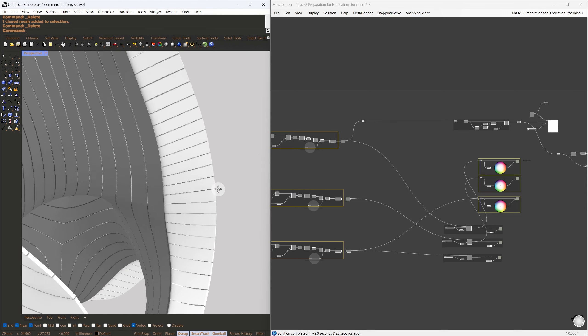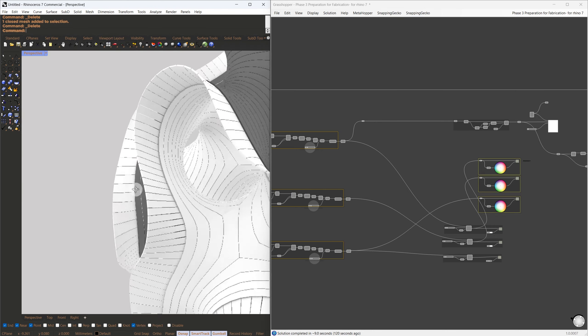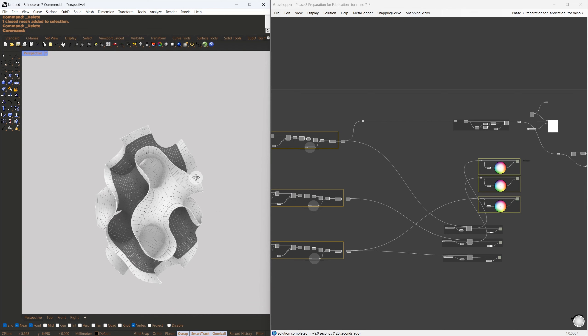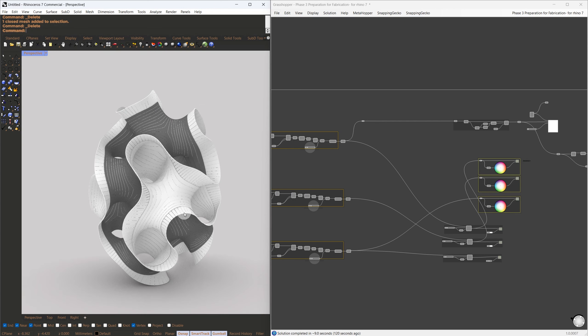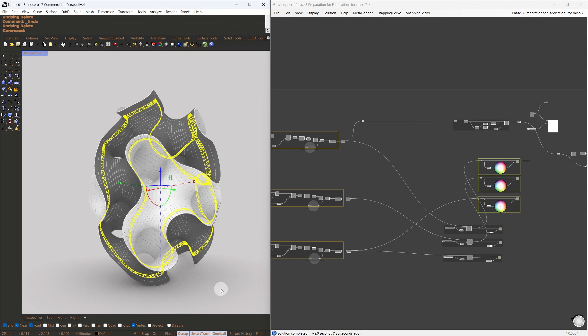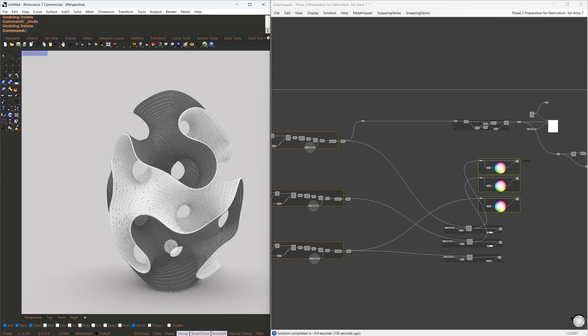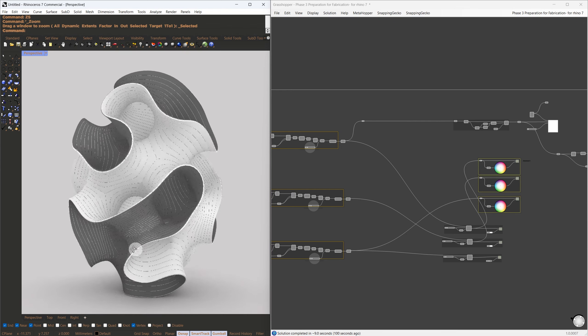To create a structure with three layers of warp and weft, I simply copied the script three times and applied it to the same mesh. By slightly offsetting each layer and using the mesh turn component as I showed earlier, I achieved a three-layer result that is more structurally stable.